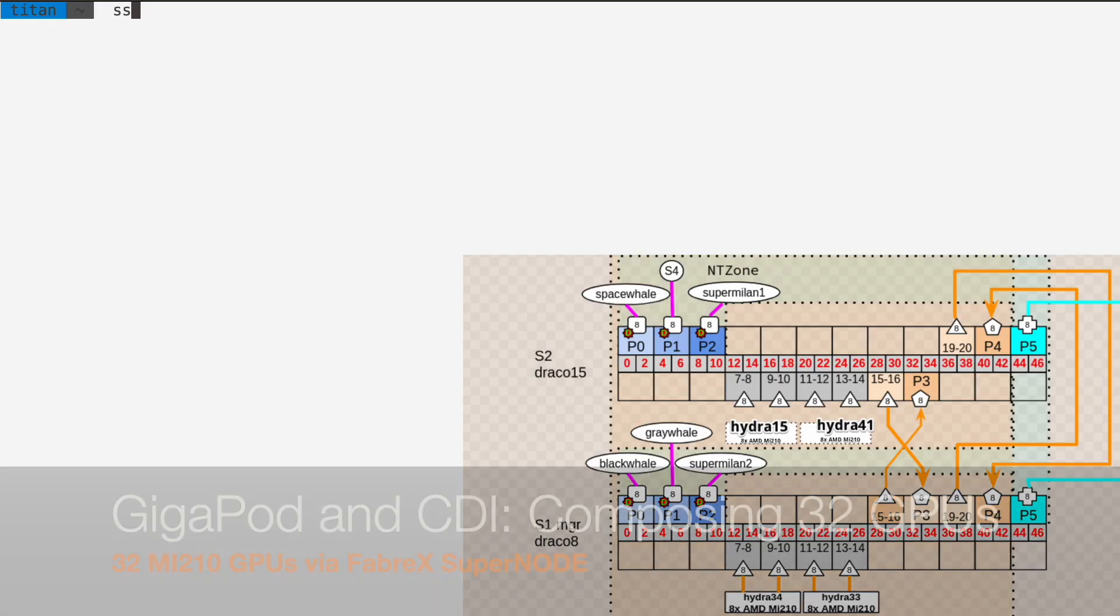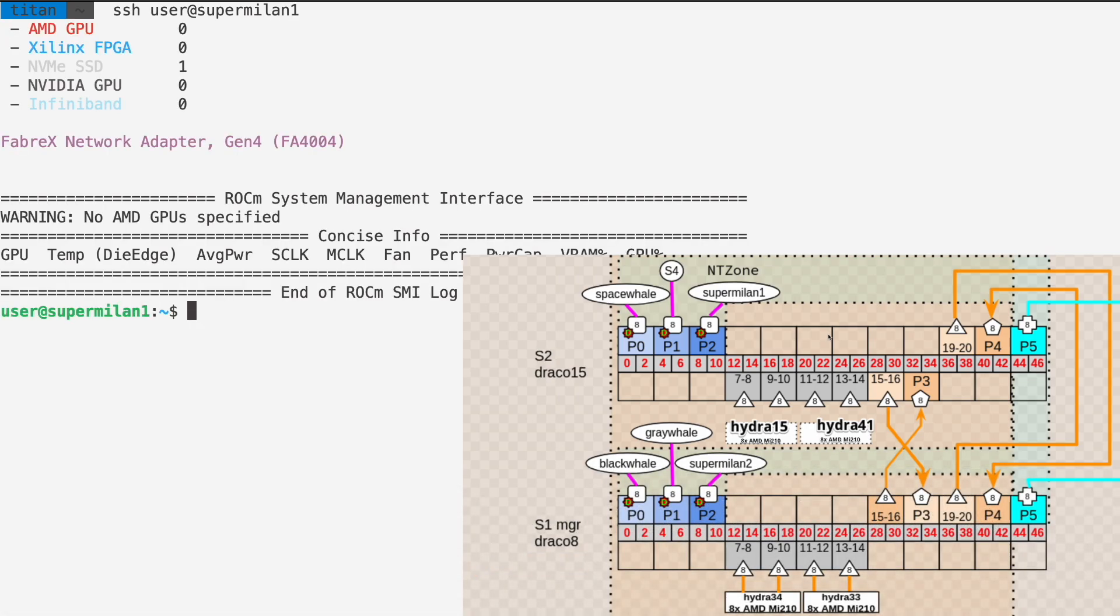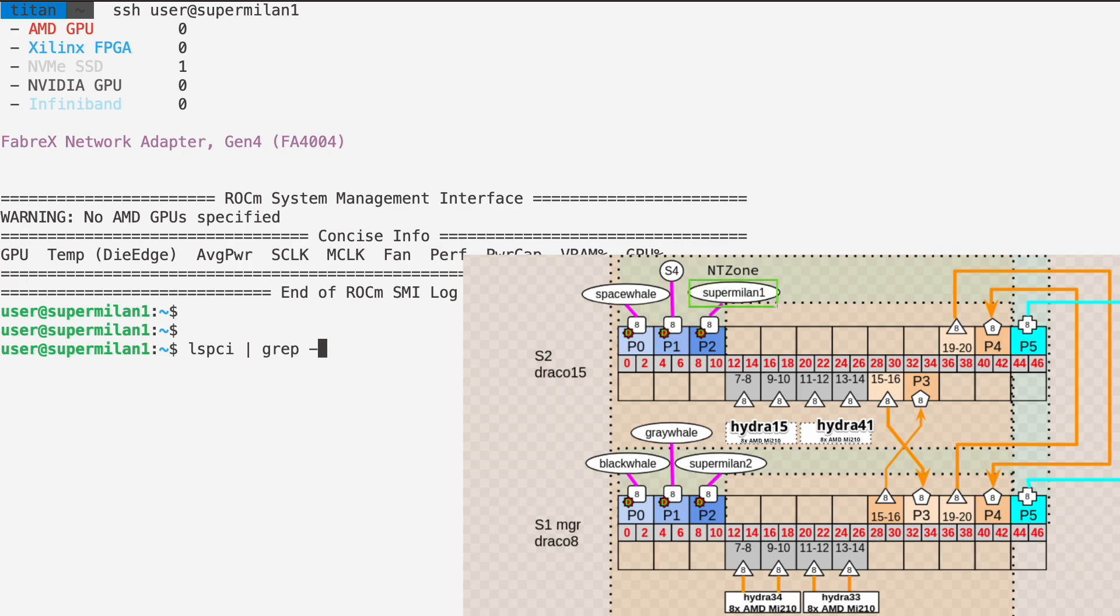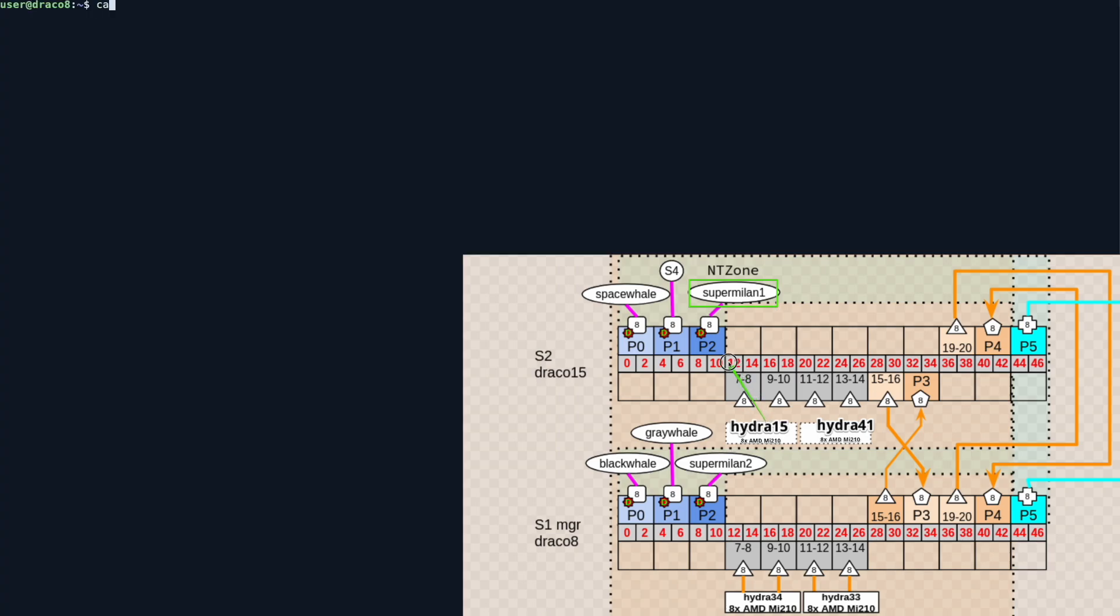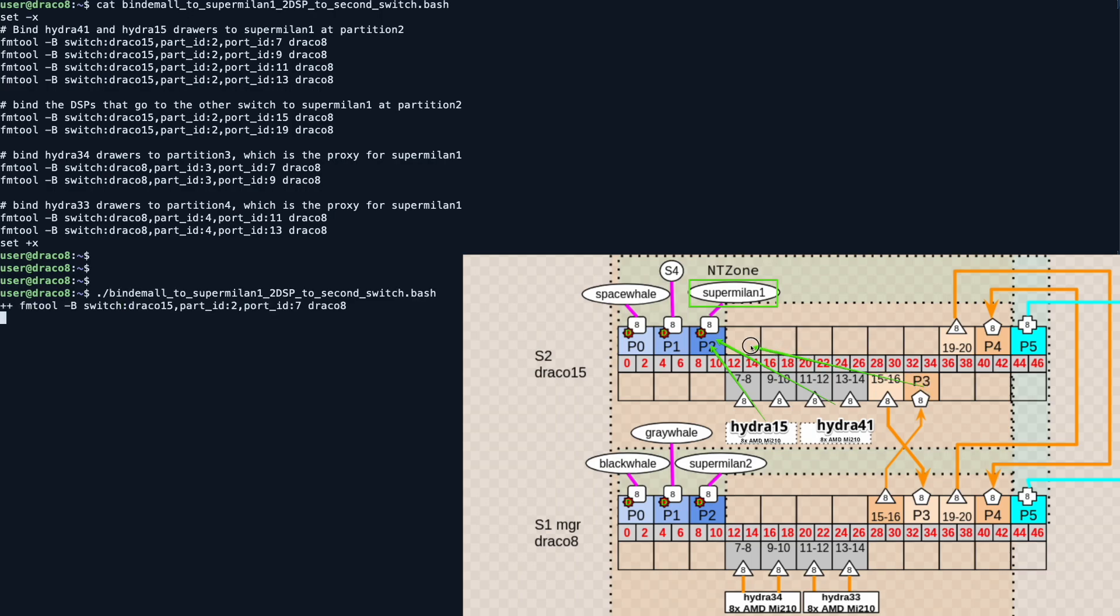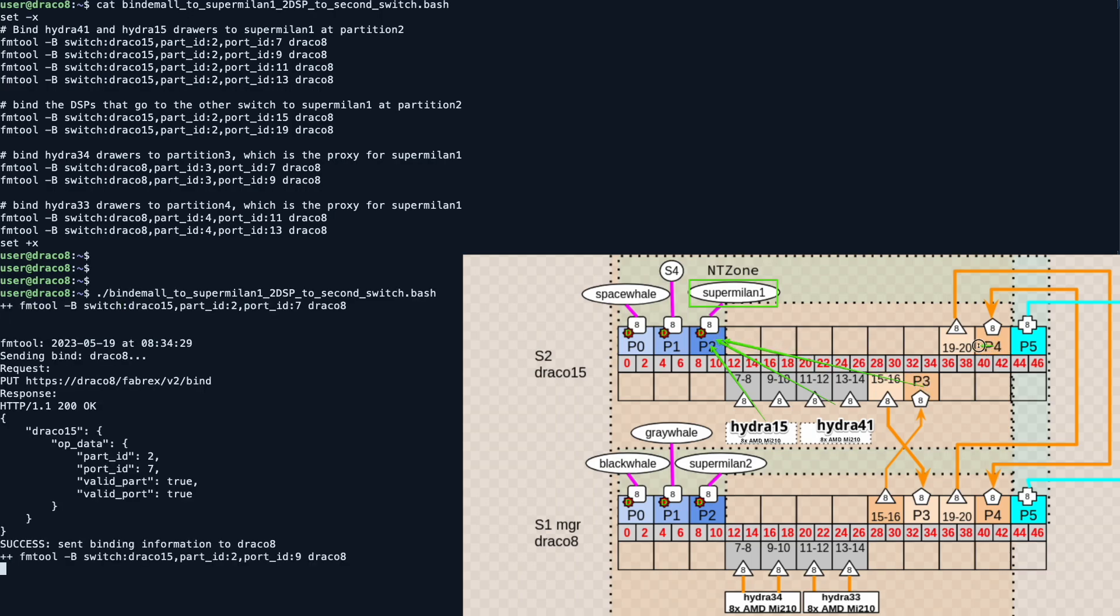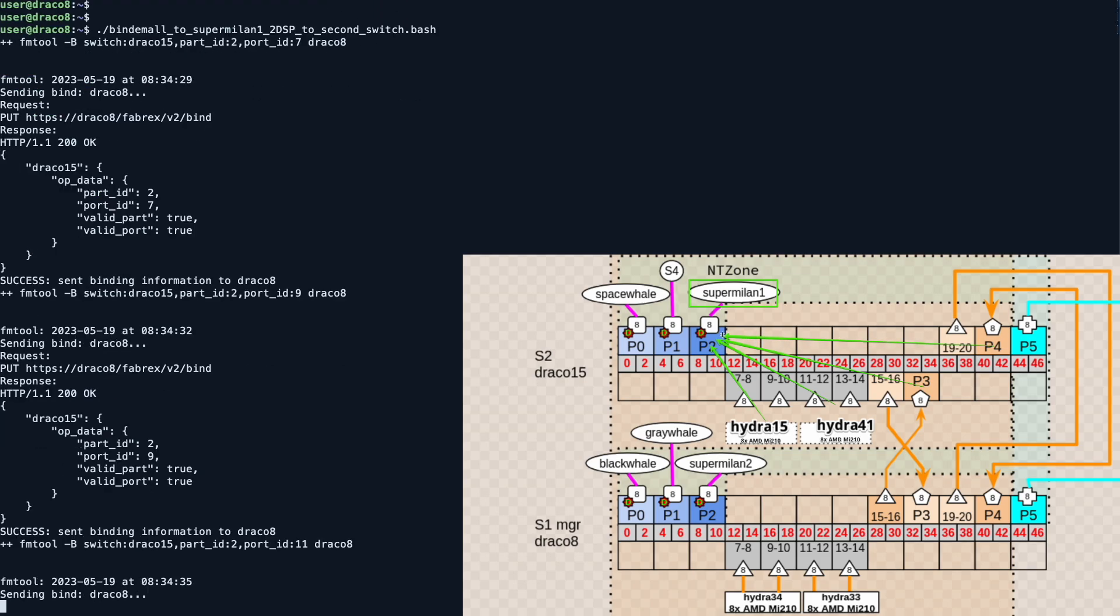In this example, we will start with all downstream resources deallocated to showcase our CDI capabilities. The target for our Supernode today will be SuperMilan 1, a Supermicro 1114 Milan-based server. We'll start by allocating the resources from Hydra 15 and Hydra 41, which are on the same switch. We will then associate the ports connecting the upstream and downstream switches to the same partition for SuperMilan 1.